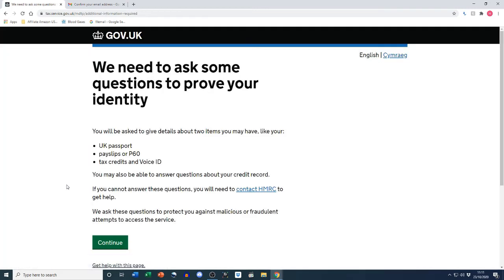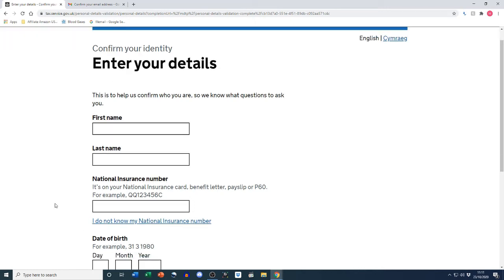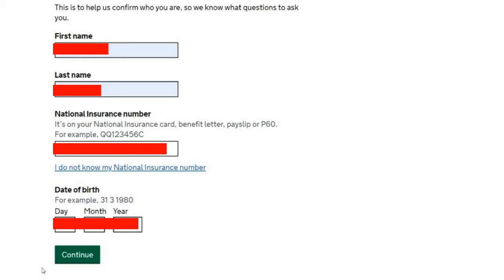Continuing with the process, I now have to answer a couple of questions about myself to confirm it is me signing up for this gateway ID. I'm going to use a UK passport and a payslip. You do have other options — a P60, tax credits, or a voice ID — but I went for the UK passport and payslip, as that's usually quite easy to hand. I fill in this section with my name and date of birth as per my passport.